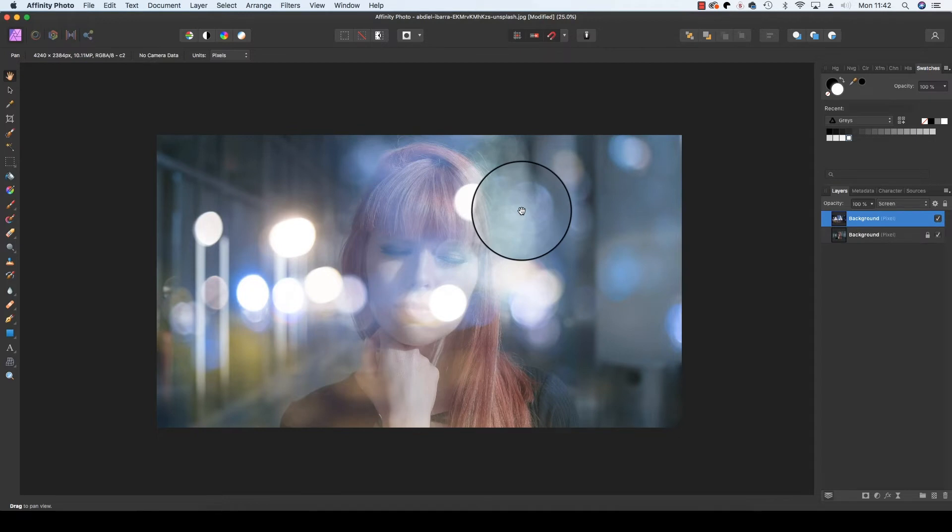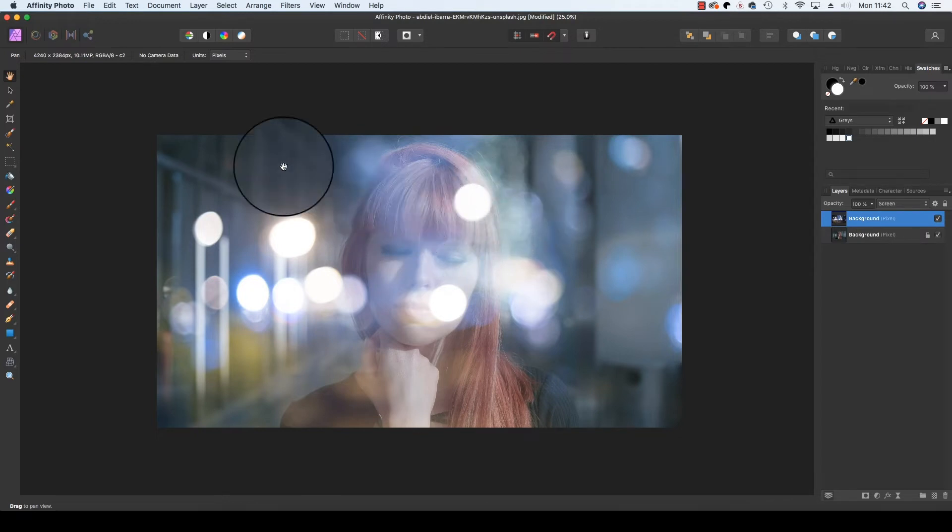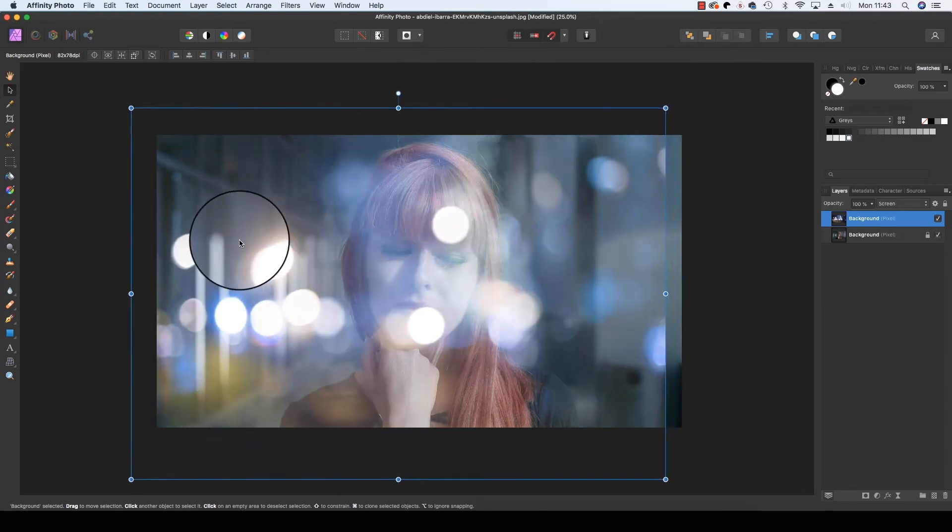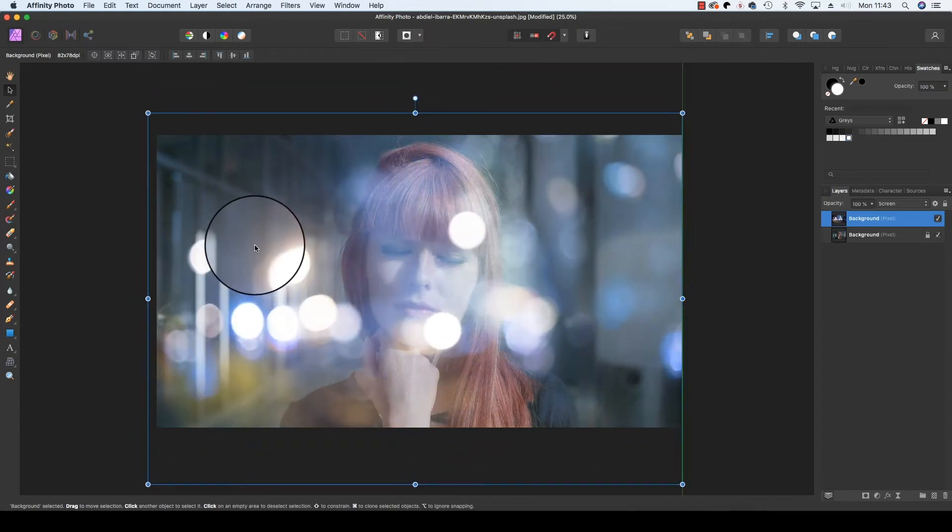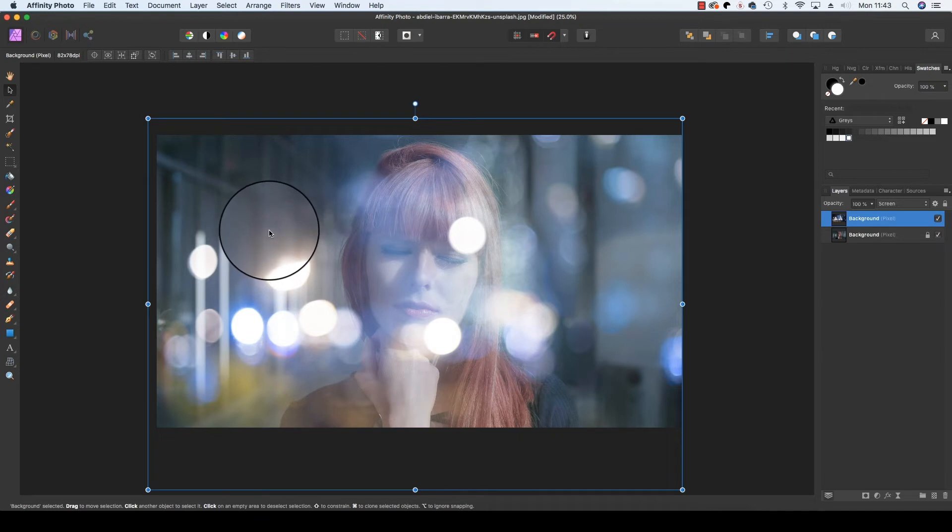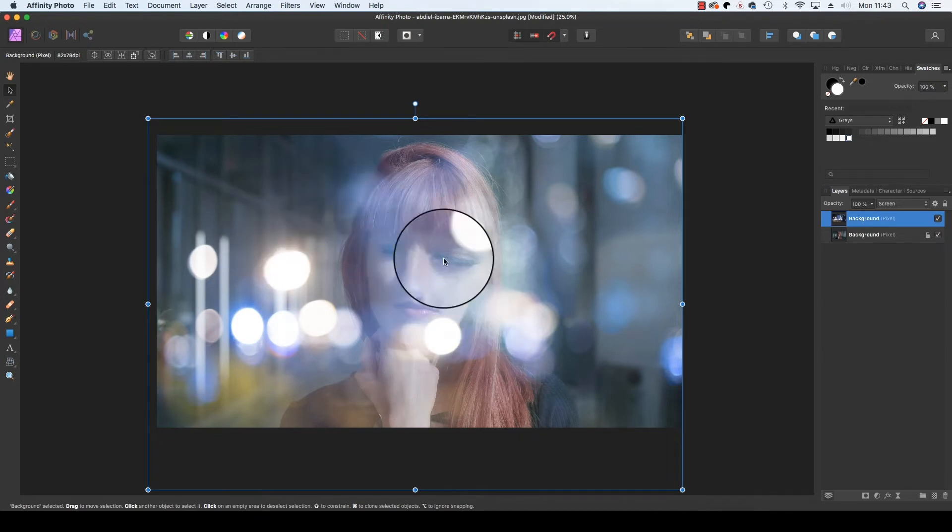Now that you can see the effect better, it might be worth heading back to the toolbar, selecting the Move tool once more, and changing the way the bokeh sits on your image once more. The effect won't look natural if your subject's face is completely covered with bokeh.